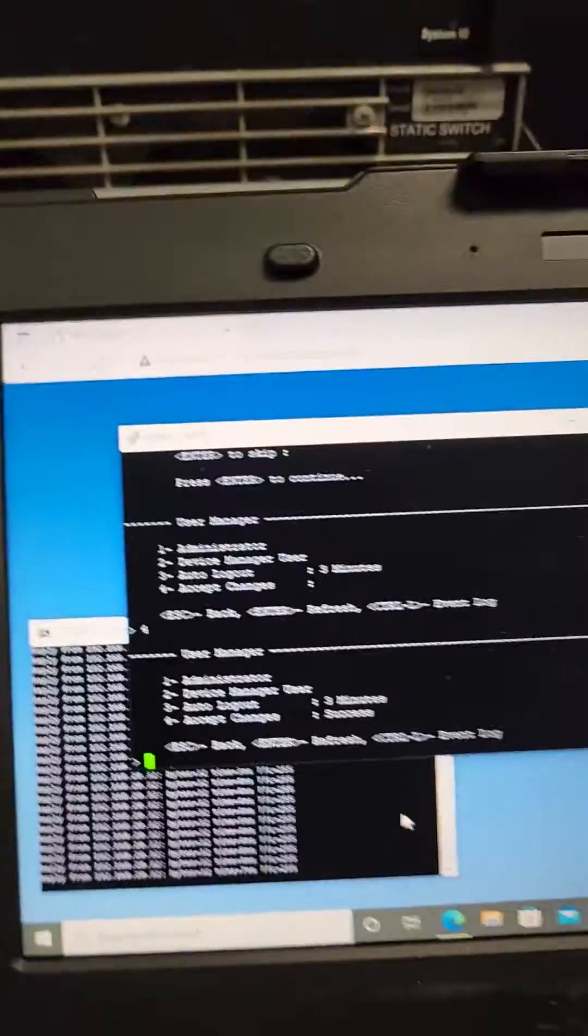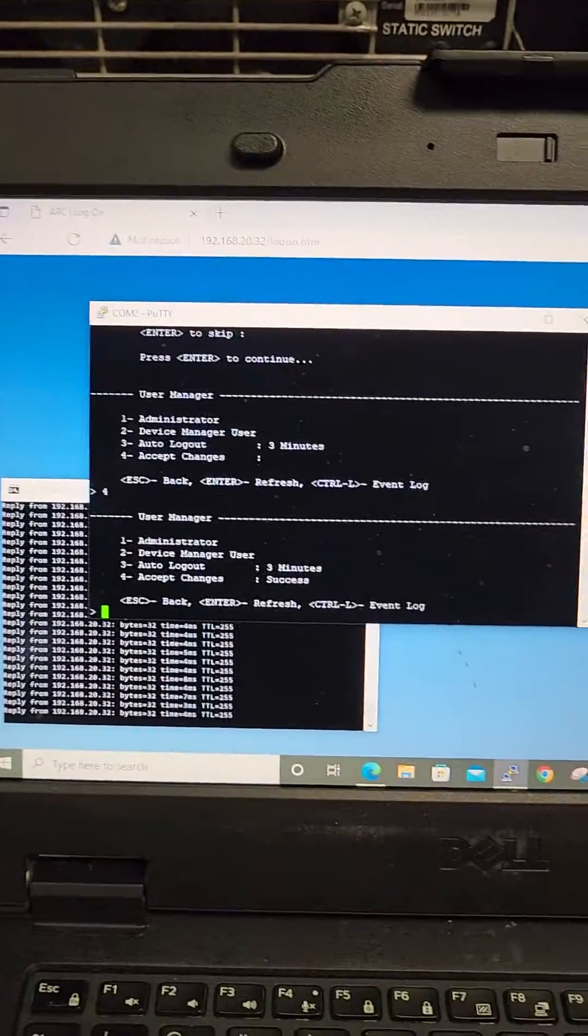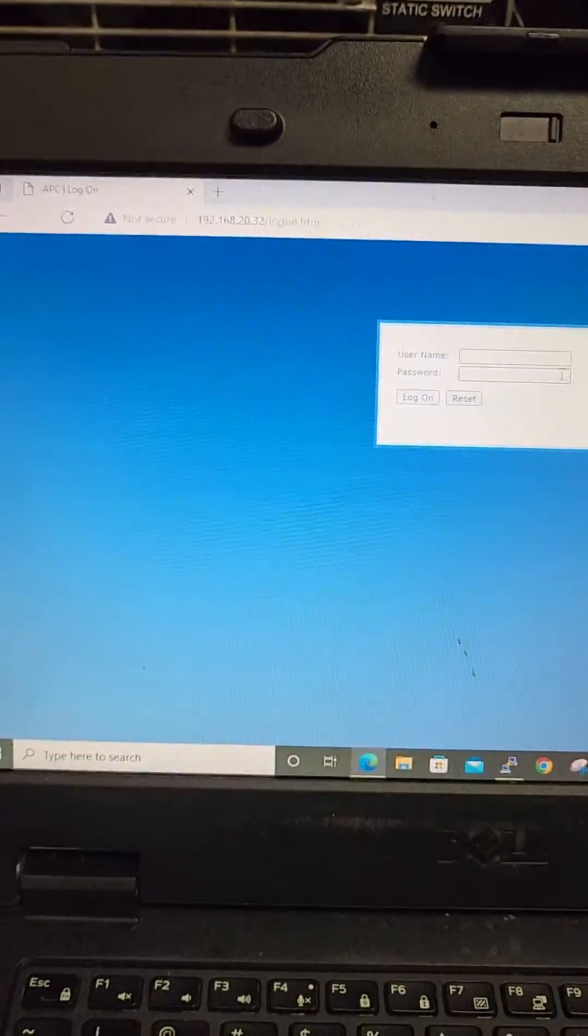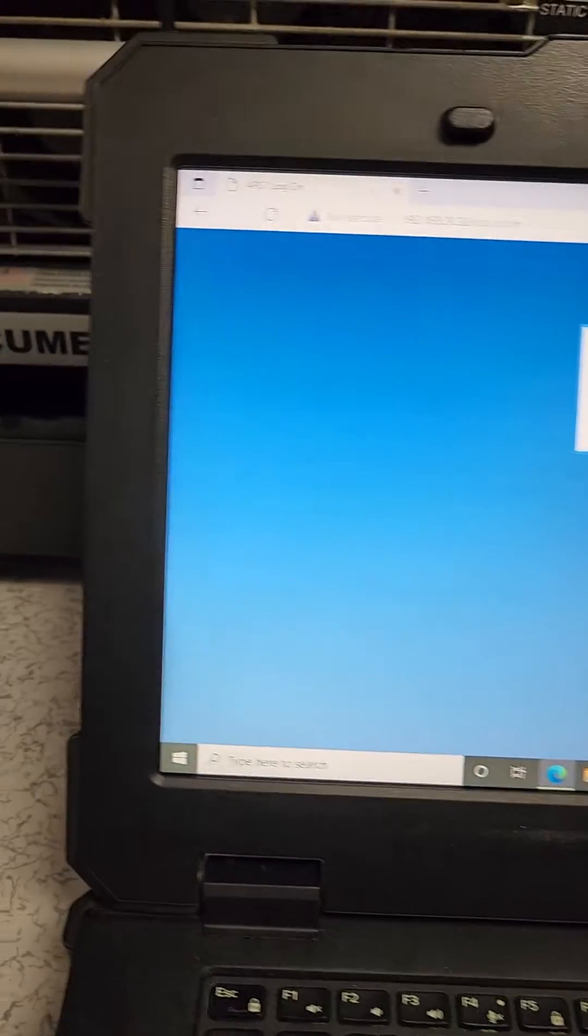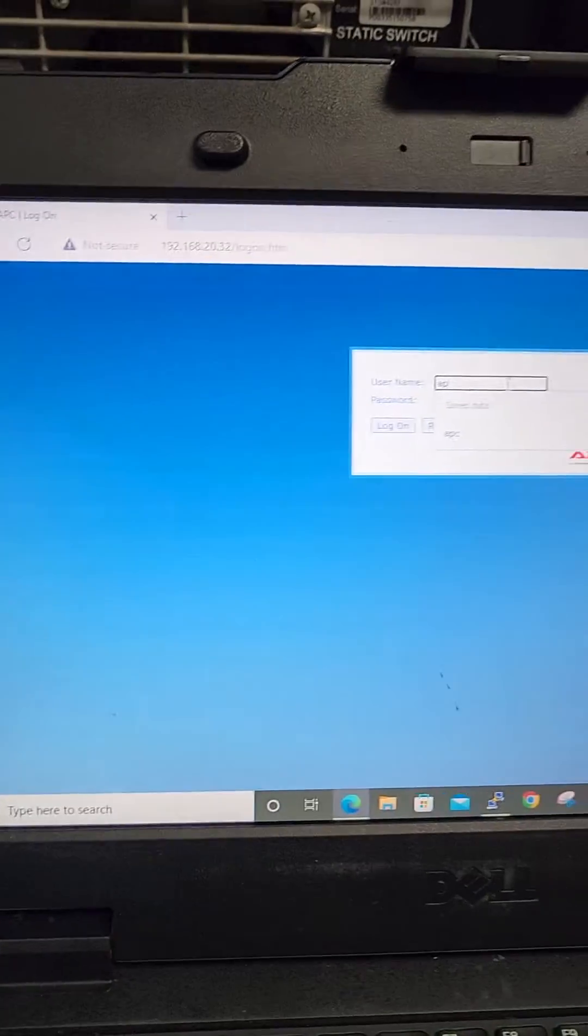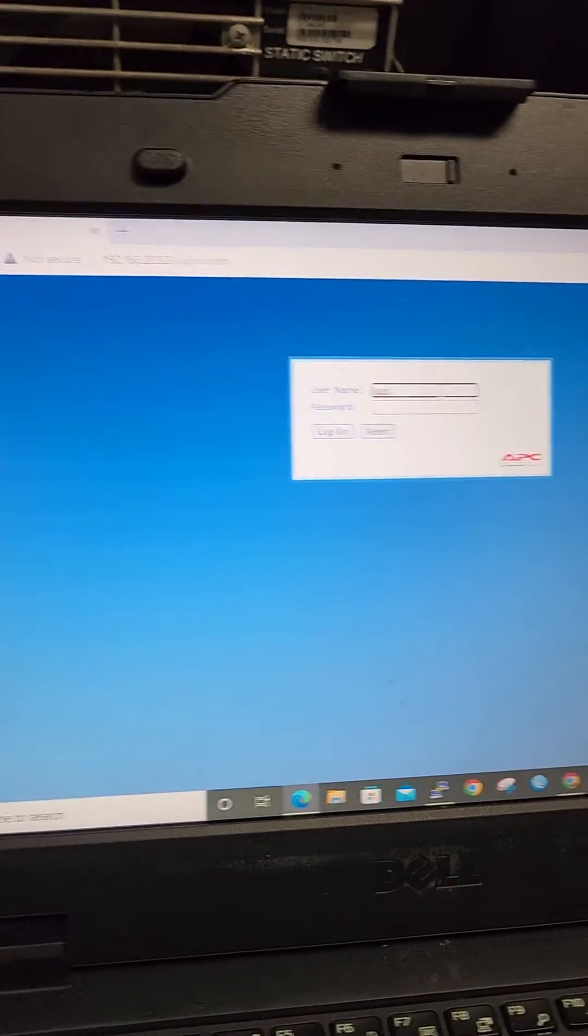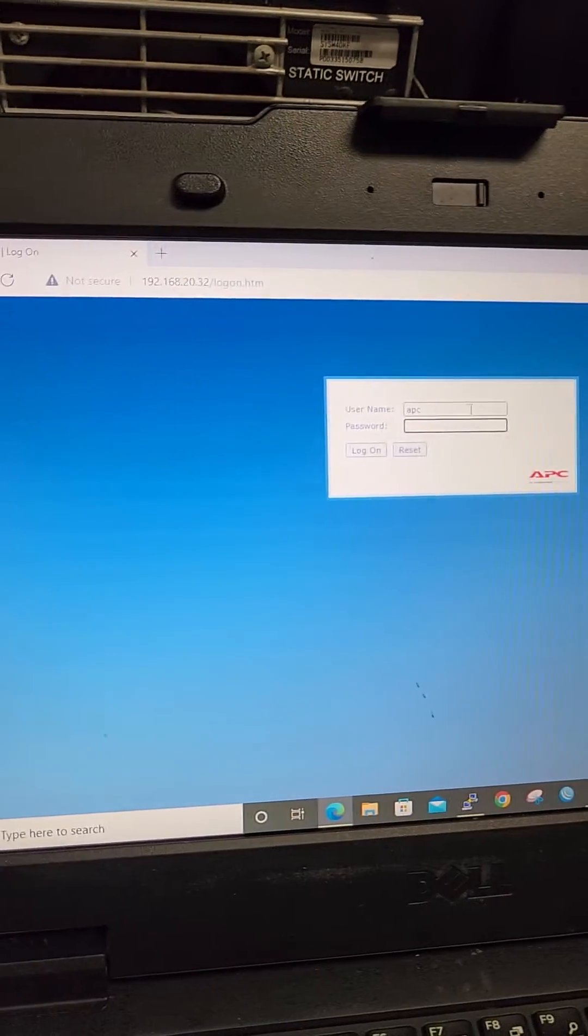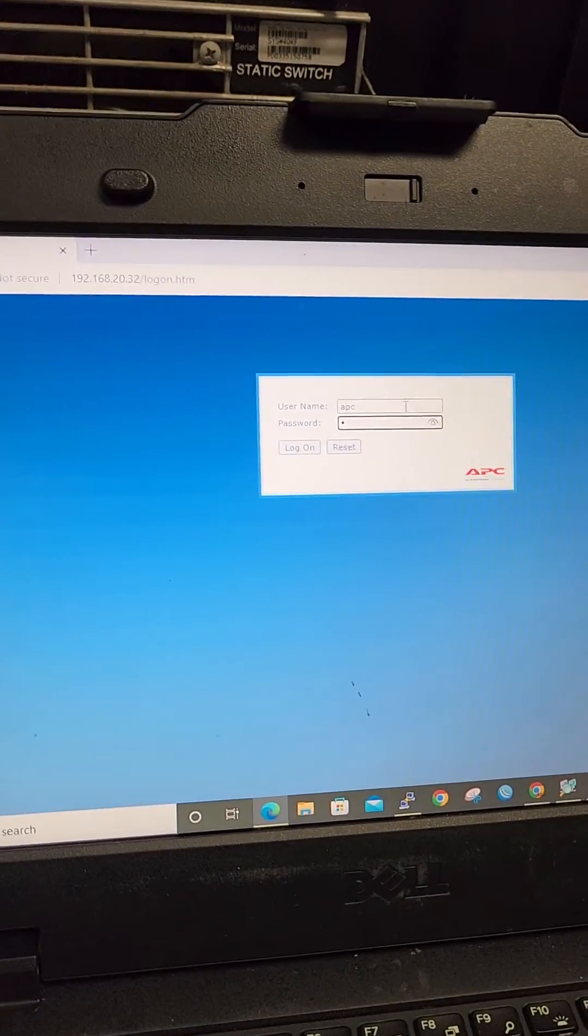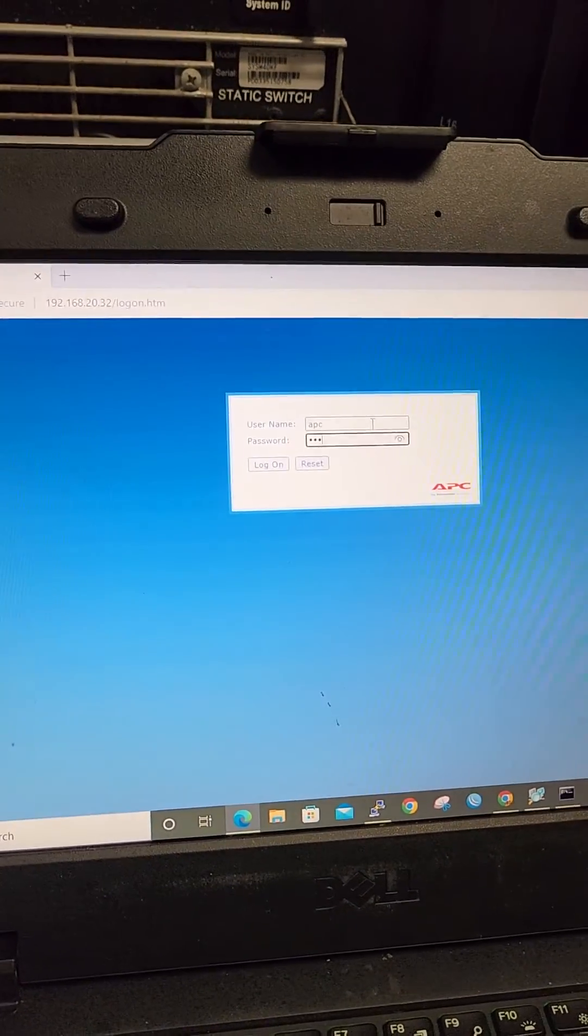And we still have ping. We know what's IP address. So let's see if we can log in now. APC. APC.